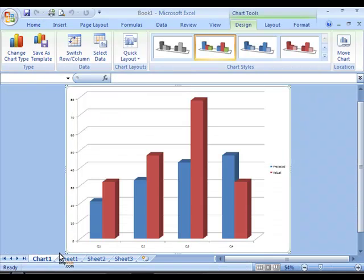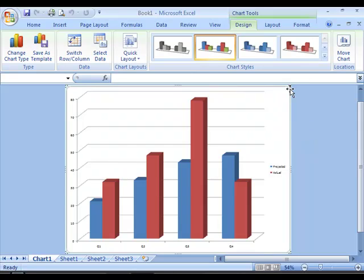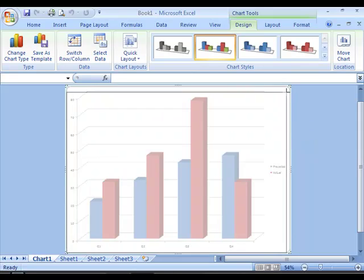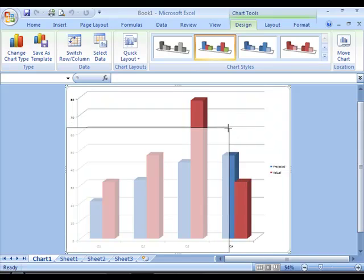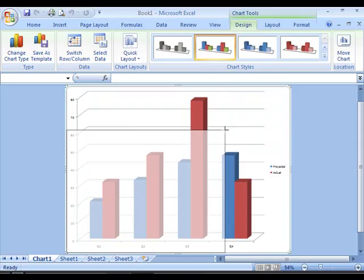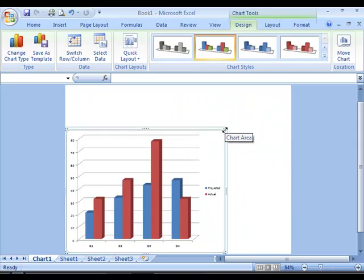You can also choose to resize your chart by just selecting one of the corners and resizing it to the required size.